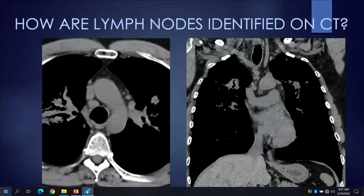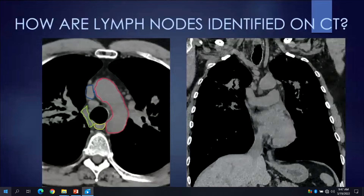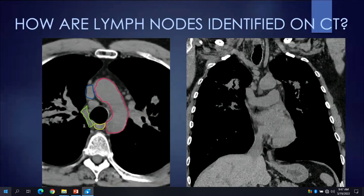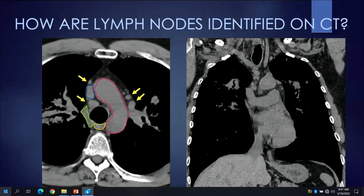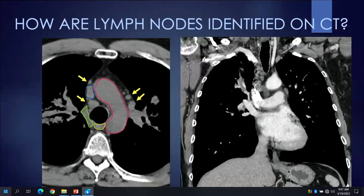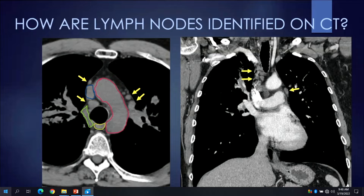How are lymph nodes identified on CT? Based upon our knowledge of normal anatomy, we can identify the normal anatomic structures — here I've outlined in red the aortic arch, in blue the SVC, in green the azygous vein, and in yellow the esophagus. All remaining unidentified soft tissue structures in the mediastinum are lymph nodes. On the coronal reformatted image, we could go through the same anatomical exercise, or administer intravenous contrast, which opacifies the cardiovascular structures and renders the soft tissue structures in the mediastinum — which are lymph nodes — much more conspicuous.